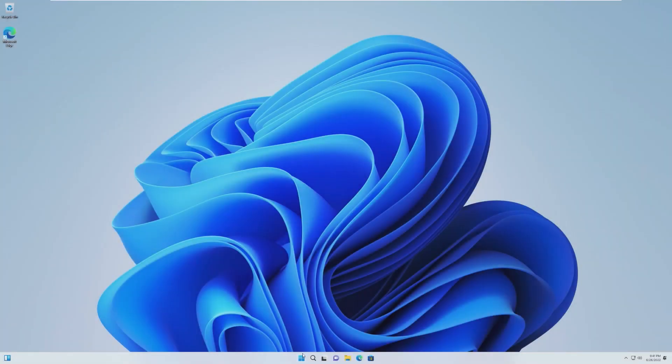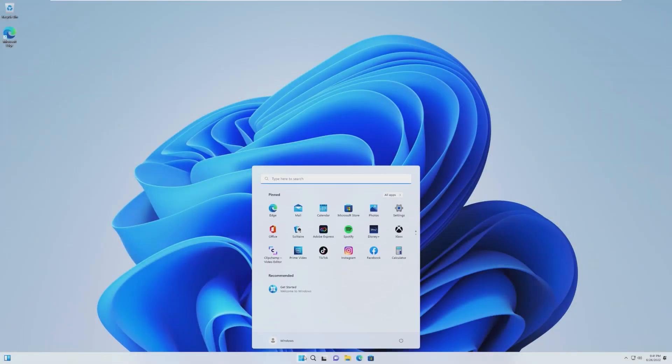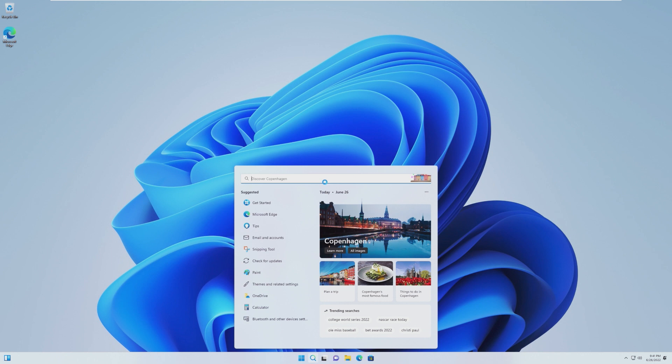Hey guys, it's Bub here, and in this video, we're going to be taking a look at the next version of Windows.